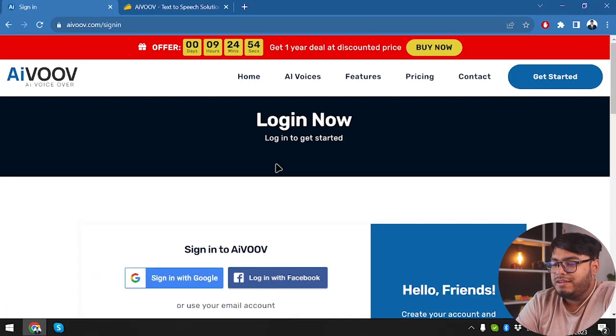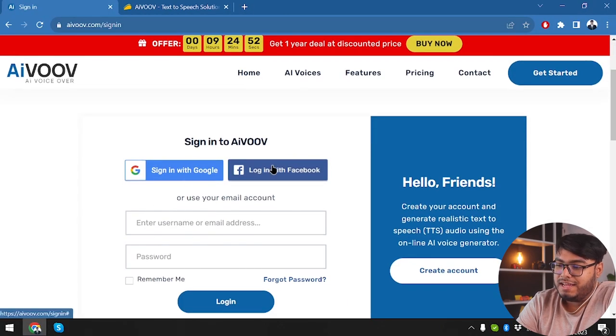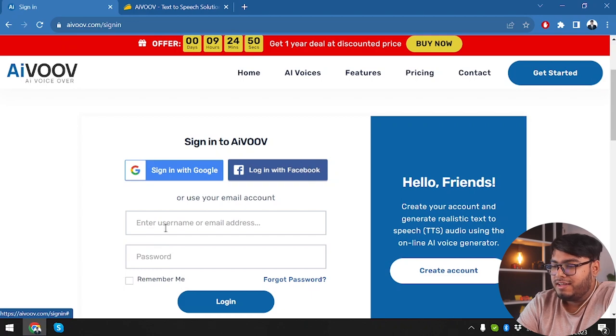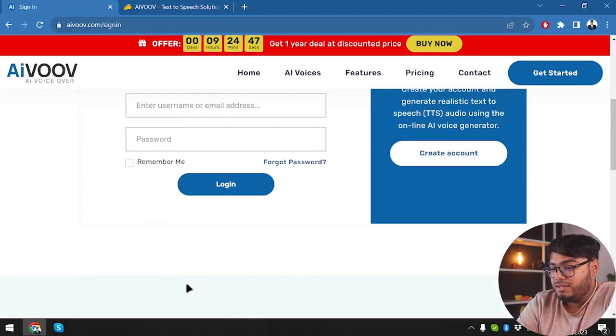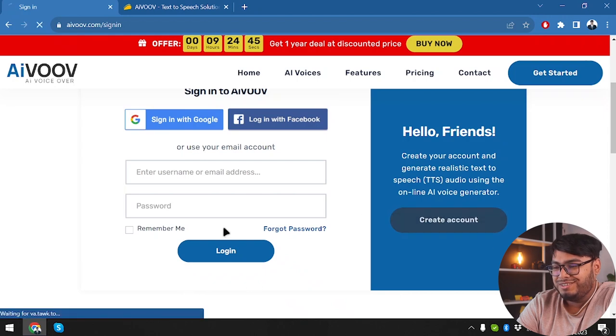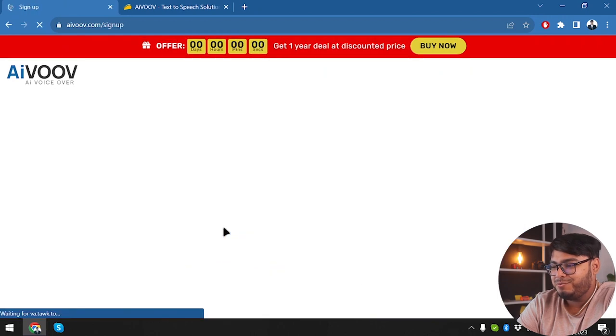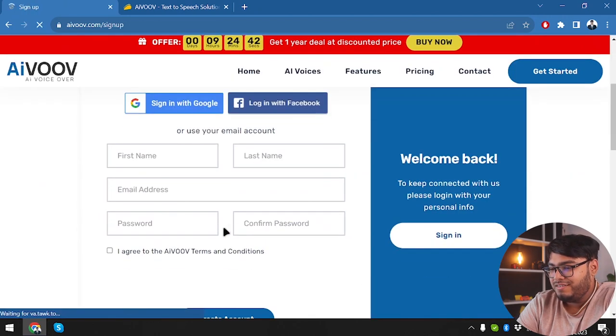All right, guys. So in sign-in, we have a Google option and Facebook option, only one click. Or we can just insert our email password manually and let's log in. All right. We can go to create account. We don't have an account. So here it is, create account.